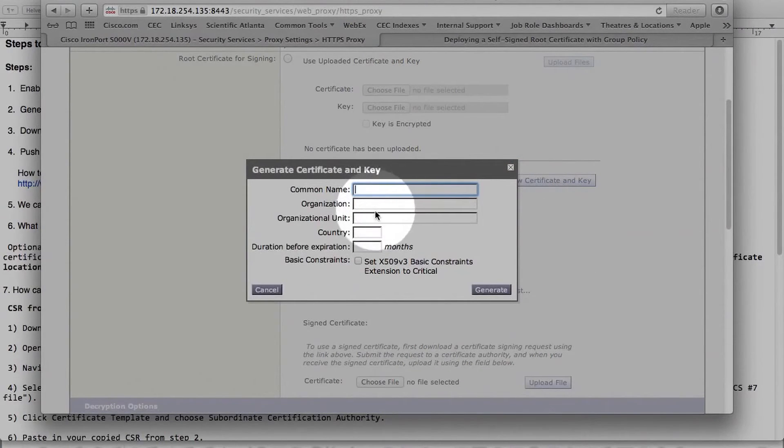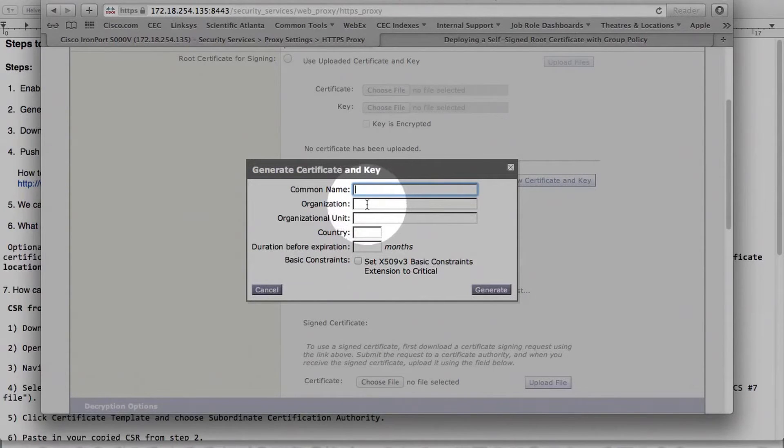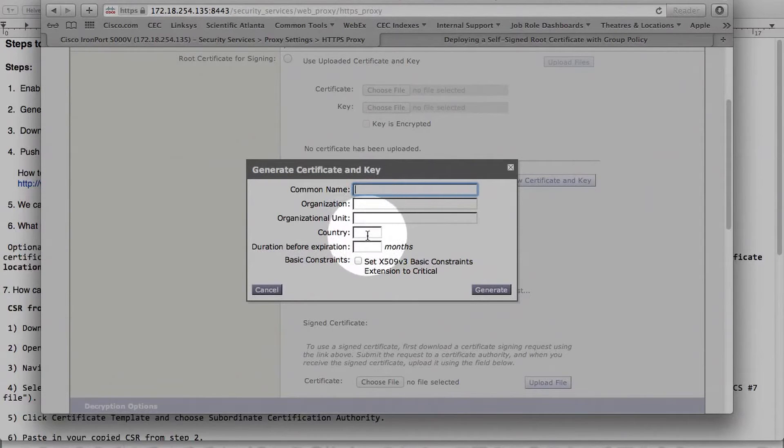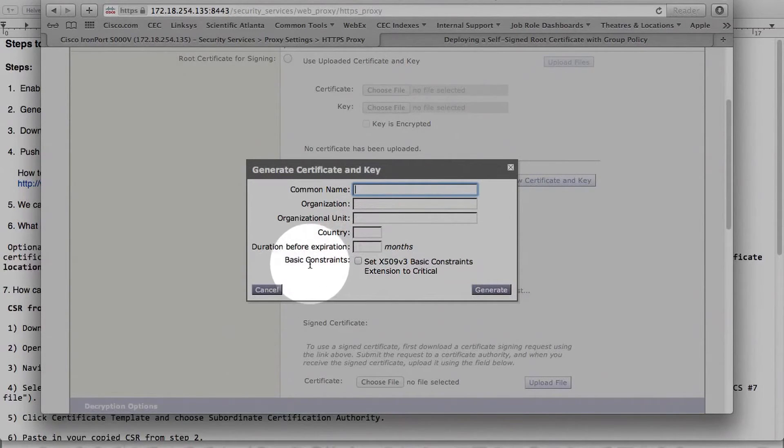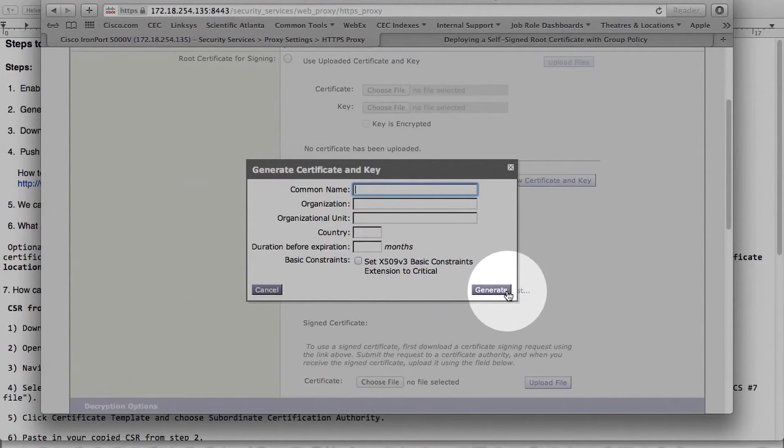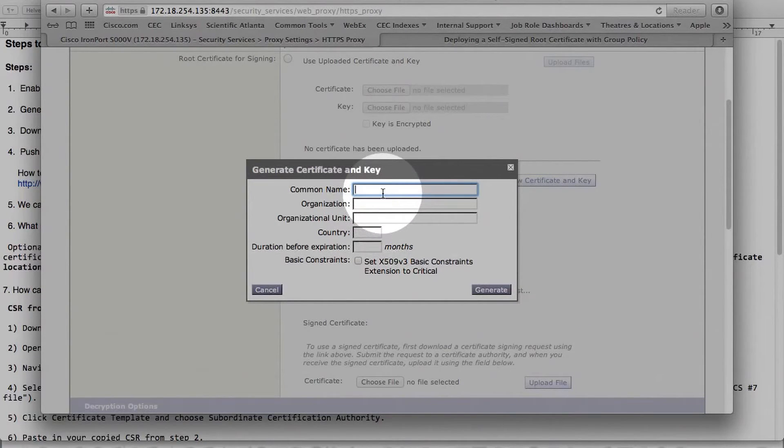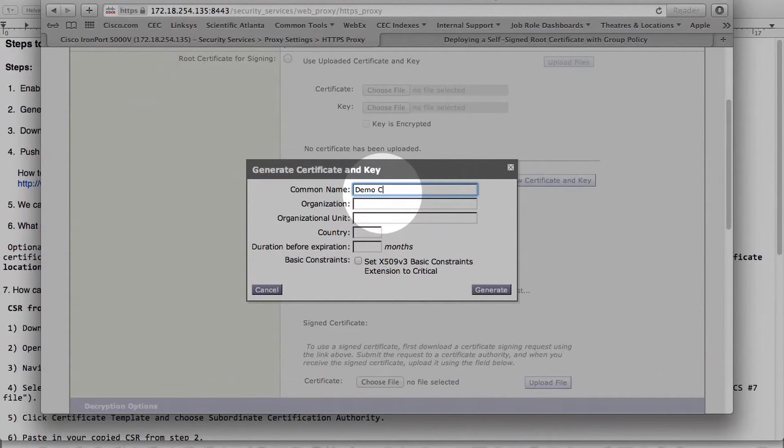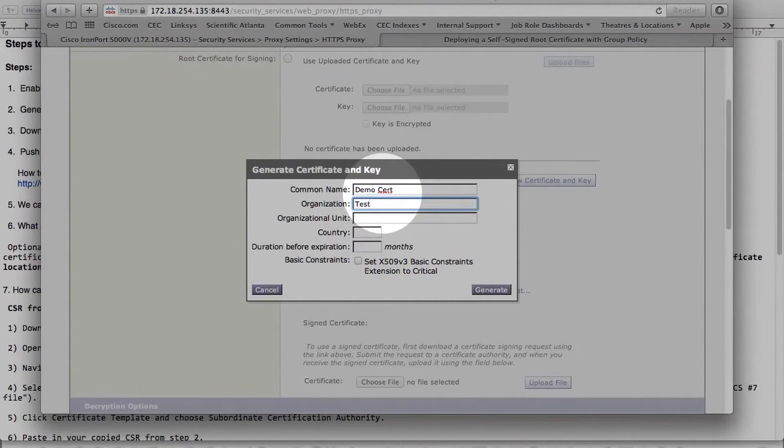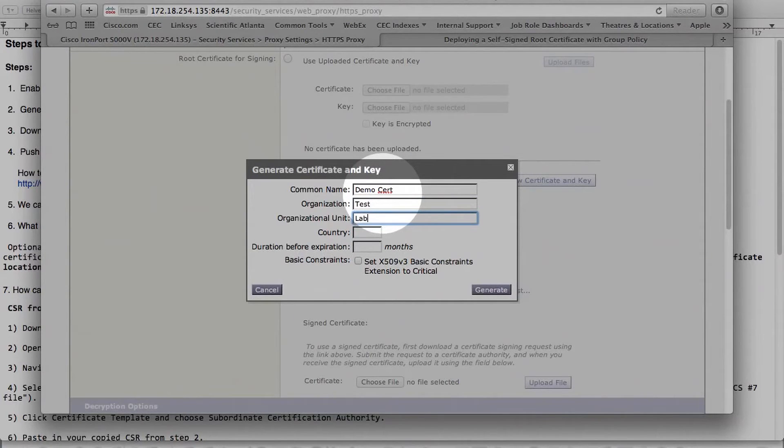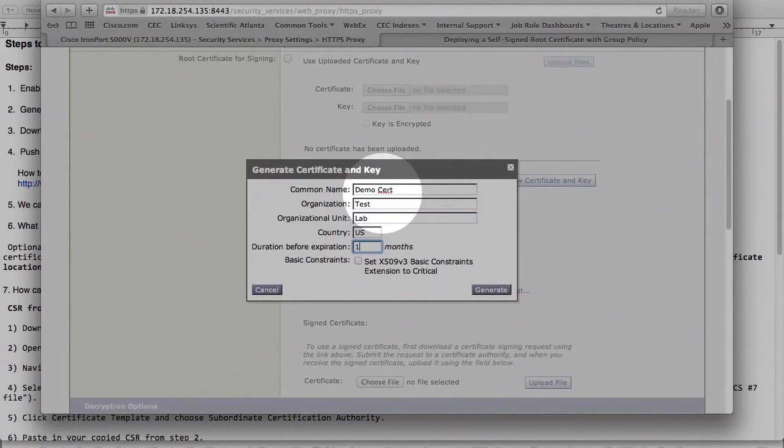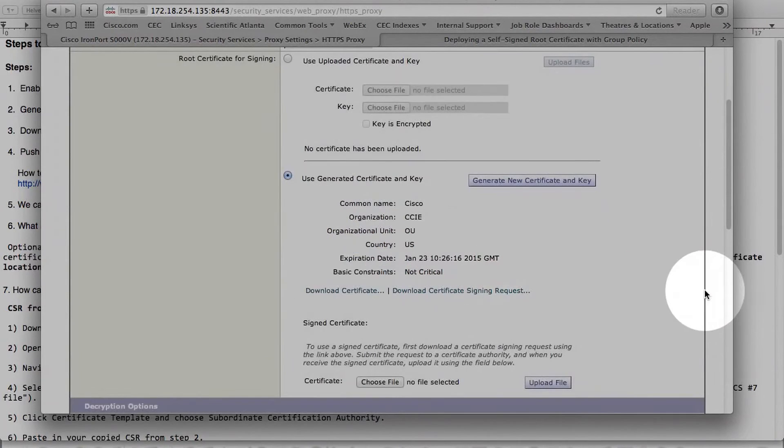And we can fill out the details here. Common name, organization, organization unit, country, and duration. And that's also an optional, this option here. Once you hit generate, you will generate a certificate on the machine. Let's do one. Test. Lab. Let's do a 12 months. Save. Generate.